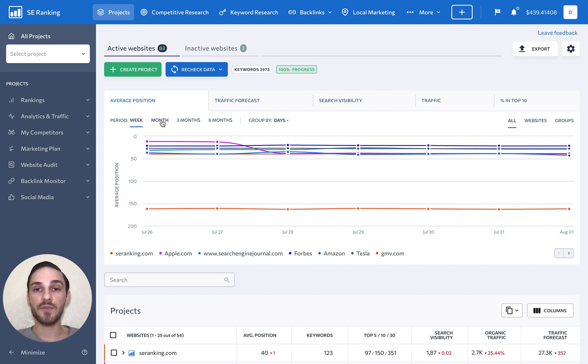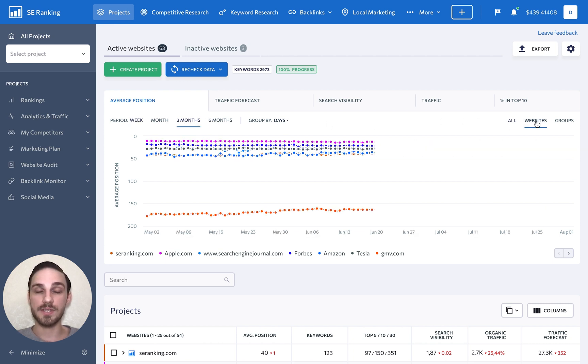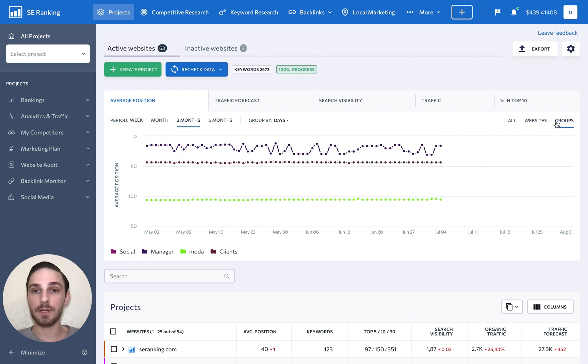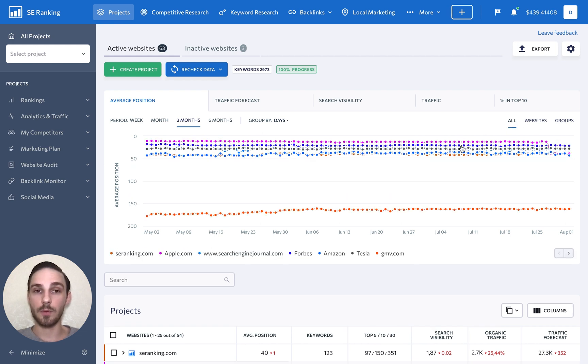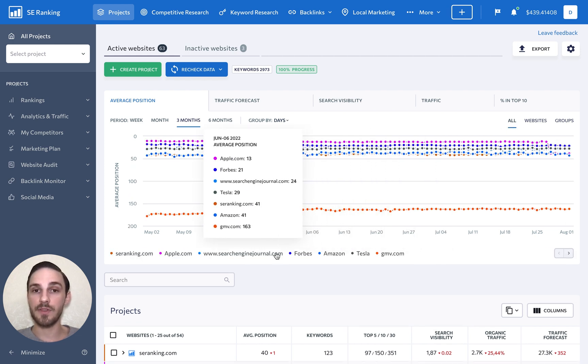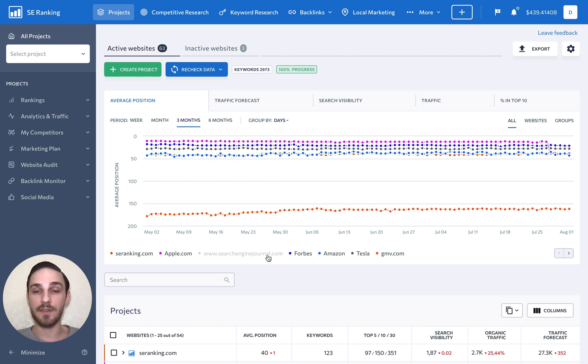You are free to change the period, get data for all of your projects or for your standalone and project groups separately. Plus, you can click on a project or project group here at the bottom to hide or show it in the graph.